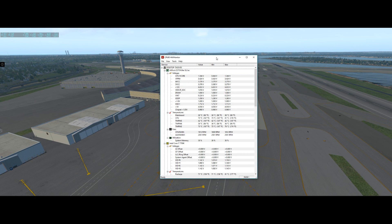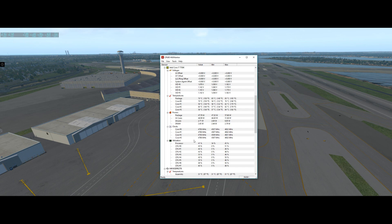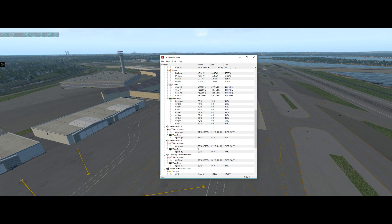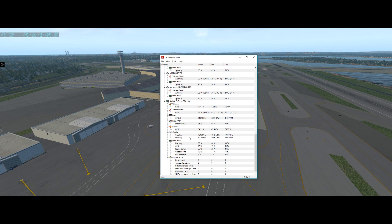To get this performance you'll need a similar configuration to mine. The processor is an Intel Core i7-7700K overclocked to 4800MHz — I could go to 5000 but there's no performance difference, only higher temperatures, so I keep it at 4800. The GPU is an Nvidia GeForce GTX 1080 on default settings, 32GB of memory, running Windows 10 Pro.